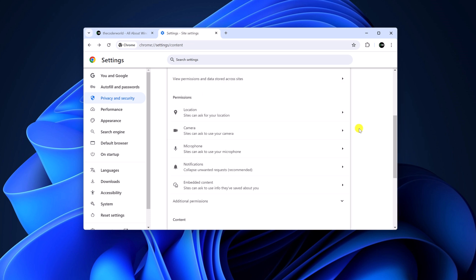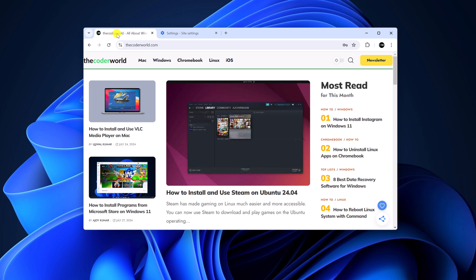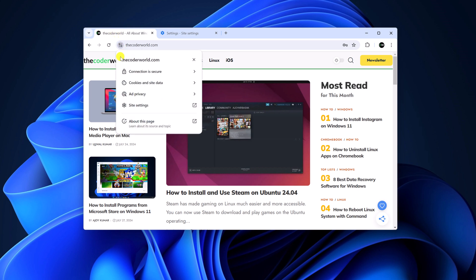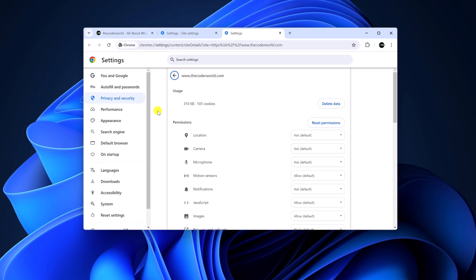Now, if you want to manage website permissions for a particular website, then simply visit the website. Then click on the View Site Information icon, then click on Site Settings. And it will open the website permissions for that particular website.